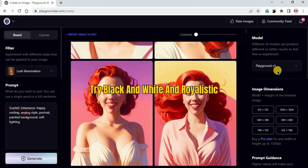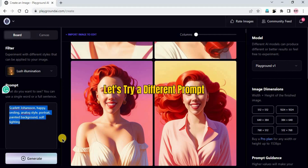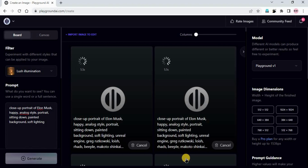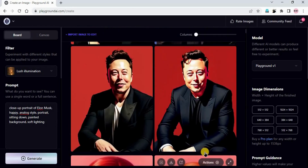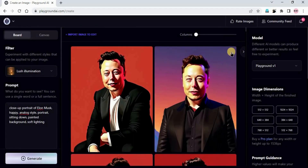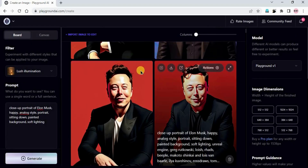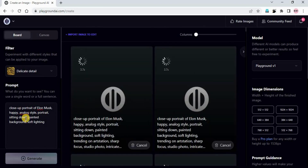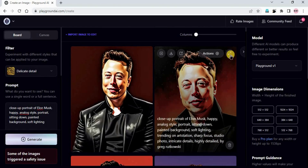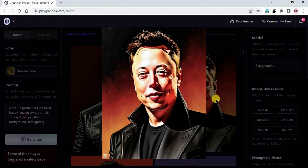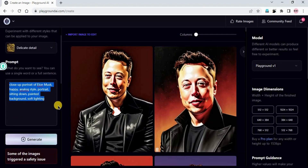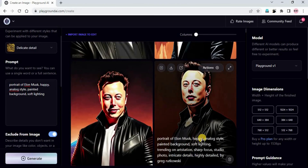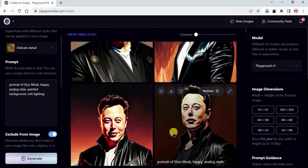Let's try one more portrait of another famous personality. I just pasted the prompt and click generate. Close up portrait of Elon Musk, happy, analog style, portrait, sitting down, painted background, soft lighting. This is what we got - pretty good result, not great, the eyes are not good. Let's try with Delicate Detail and generate. This is better. You can upscale for a clearer image. These are really good images - better than before.